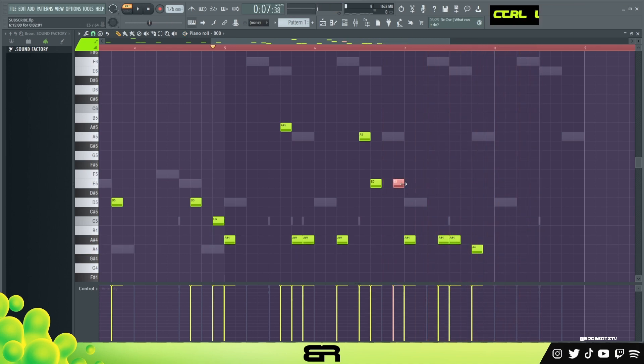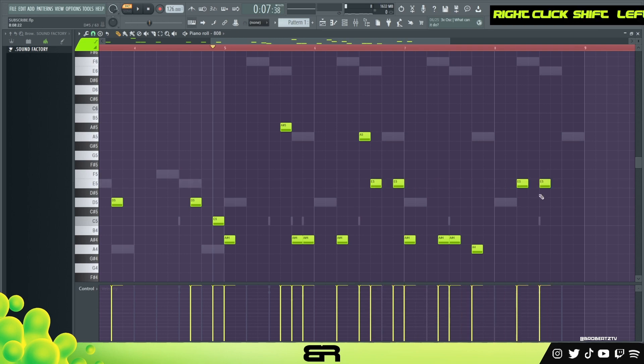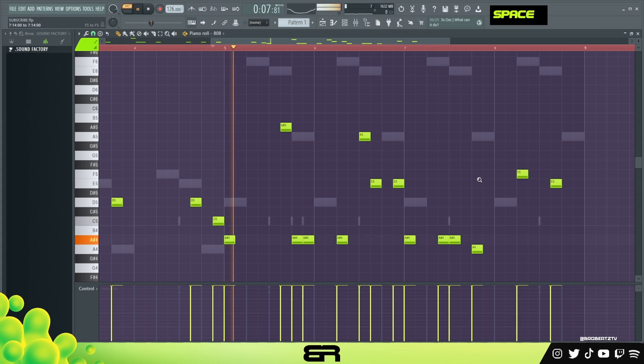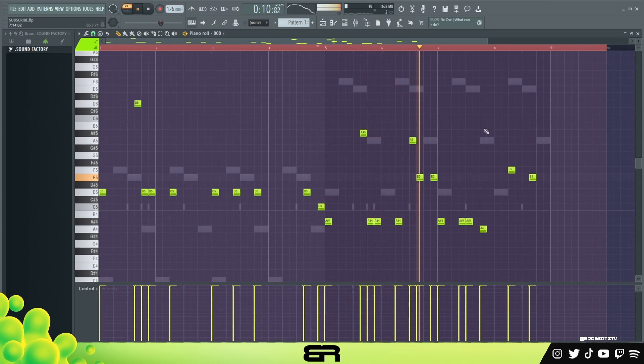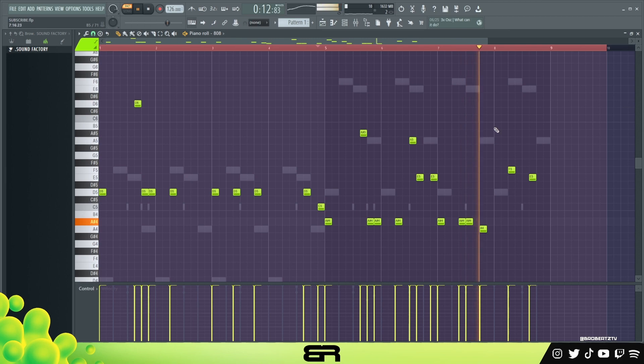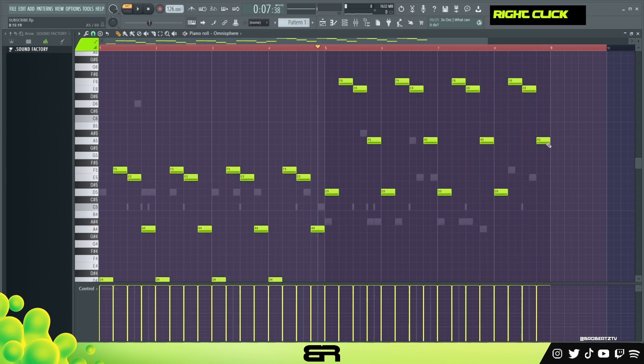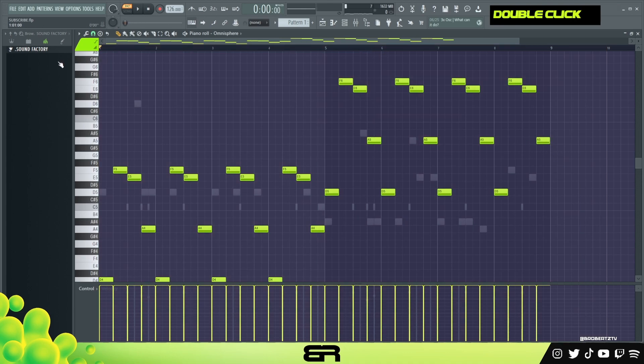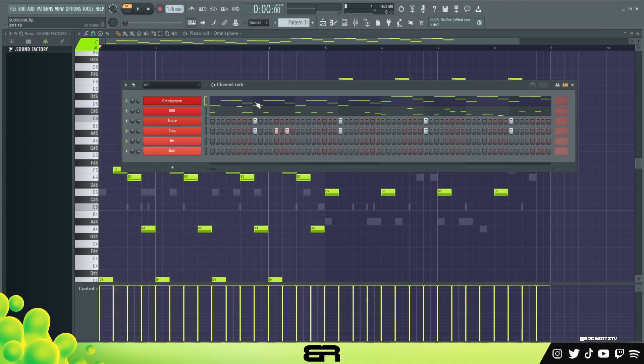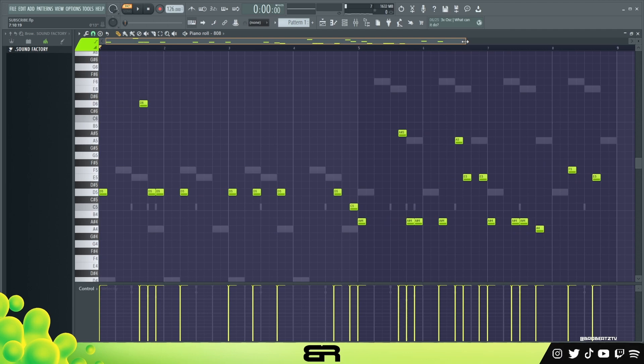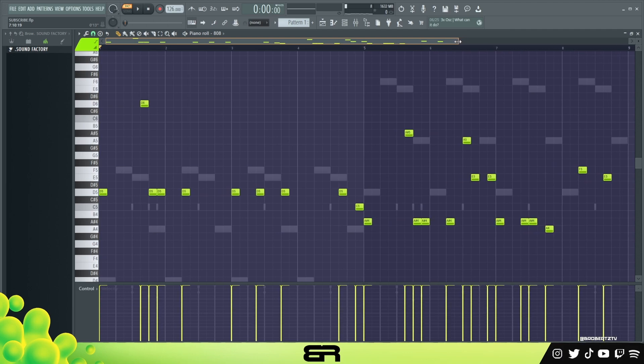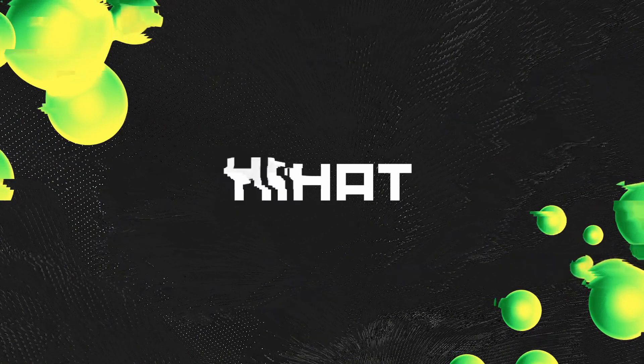And then we can copy this, just trying to switch it up so it's not the same stuff every time. All right, so that is our 808. I know it took way longer than it needs to be, but I want to make sure if any producer that is new to producing that is watching this, you can kind of follow along as well. That's the 808, so now we just got to take care of the hi-hat and our snare.